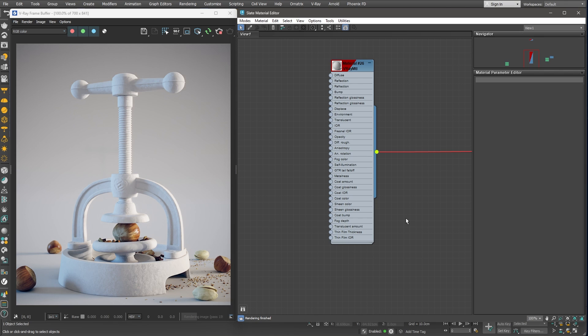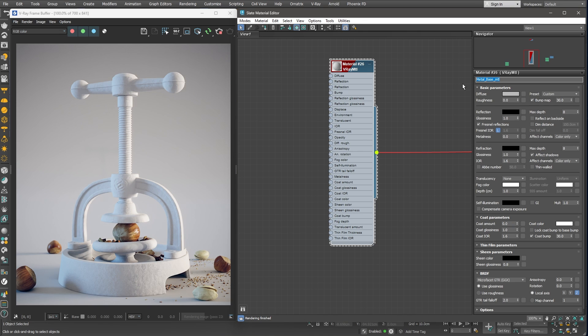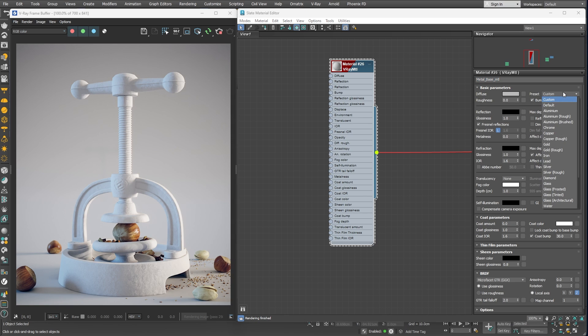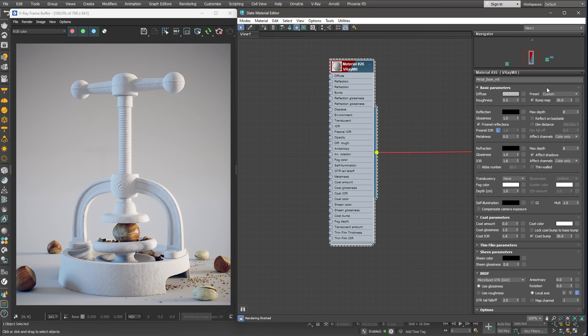We have a standard V-Ray material applied to the object. I'll go ahead and give it a name. This is going to be our metal base material. There are many different types of metal materials that could be created. We can use the Chaos Cosmos browser to choose some metal materials or even use the built-in presets that come standard with the V-Ray material to create some silver, gold or iron materials. We can use those as a starting point and further modify them to create something different and more complex.